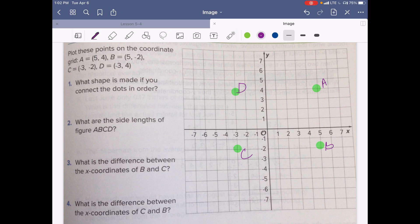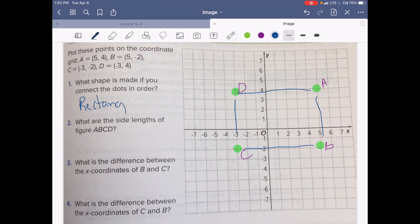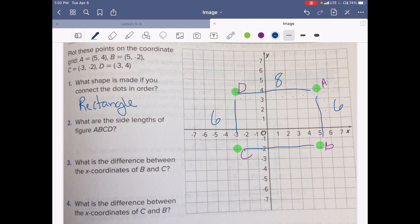What shape is made if you connect the dots? If we connect these dots we would have a rectangle. What are the side lengths of figure ABCD? We need the length between A and B, and B and C. Counting: 1, 2, 3, 4, 5, 6 — so it would be 6 on both sides. And 1, 2, 3, 4, 5, 6, 7, 8 — 8 on top and bottom. The side lengths are 8 and 6, so it's an 8 by 6 rectangle.